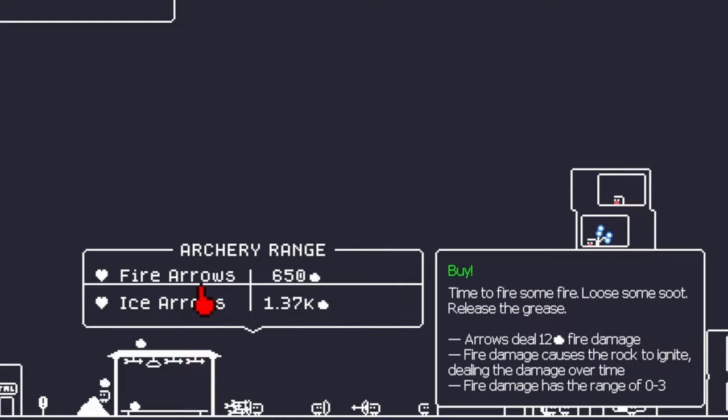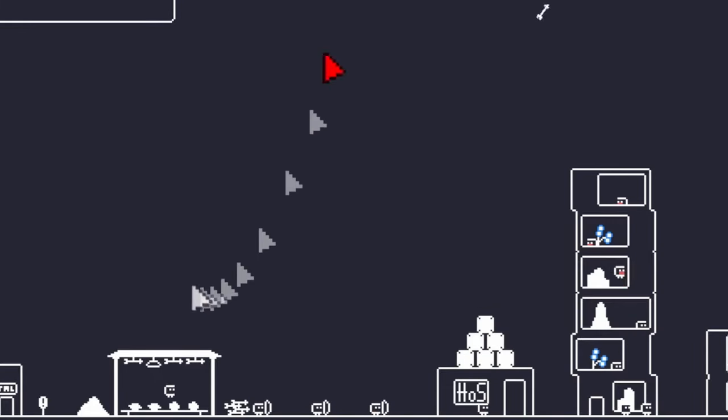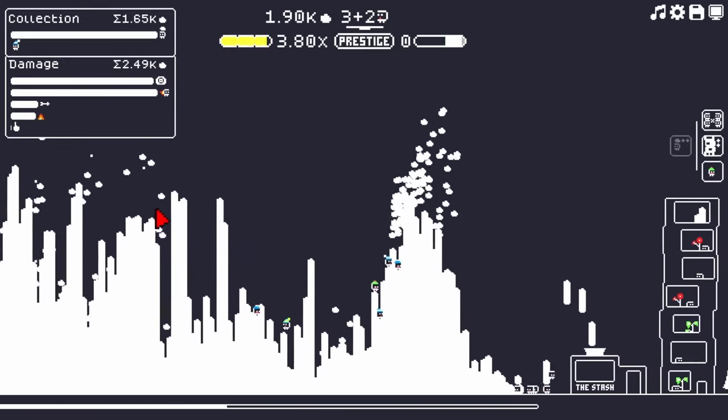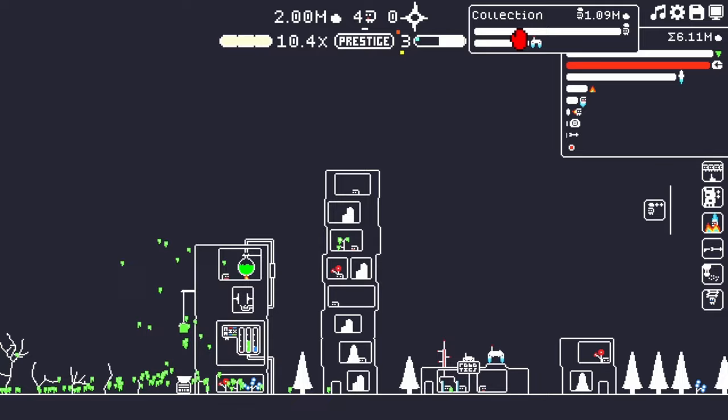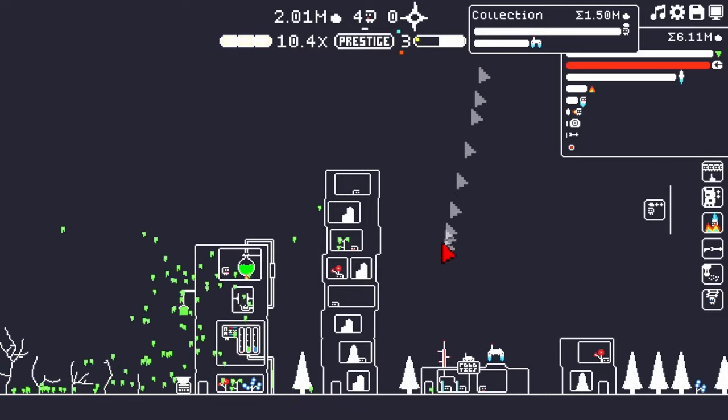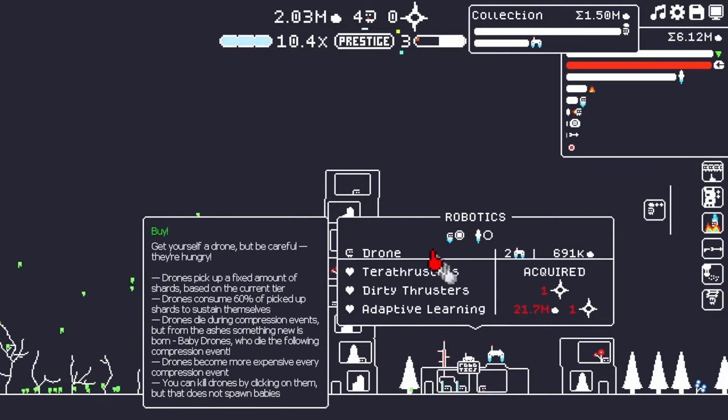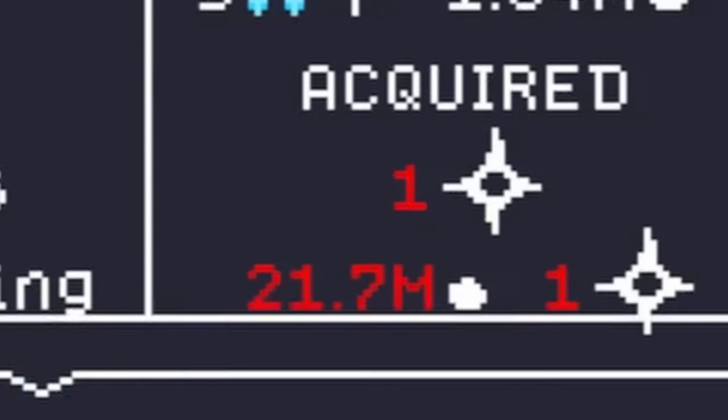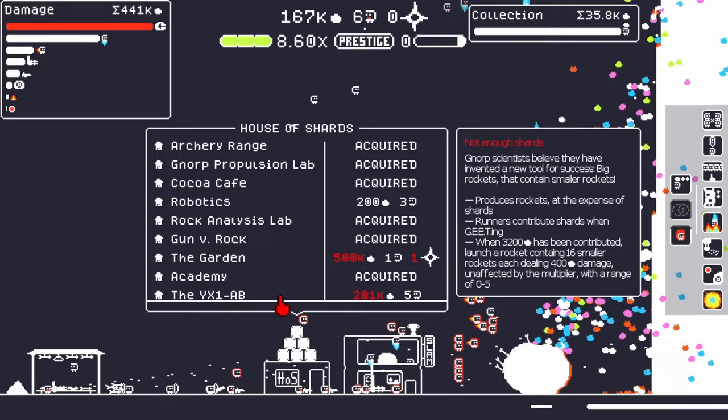Hmm. I wonder if fire arrows do anything. Oh, gee. Oh, geez. Oh, wow. Okay. I've got a couple drones now. I can almost get adaptive learning. It's 21 million.